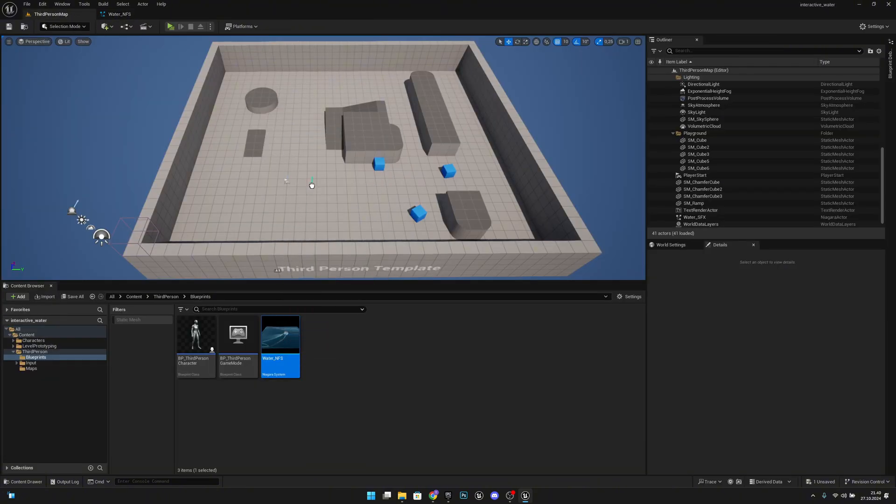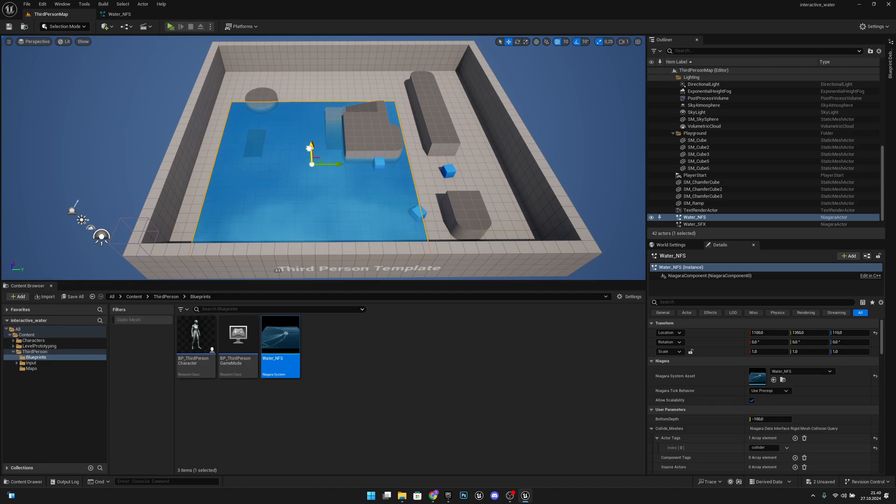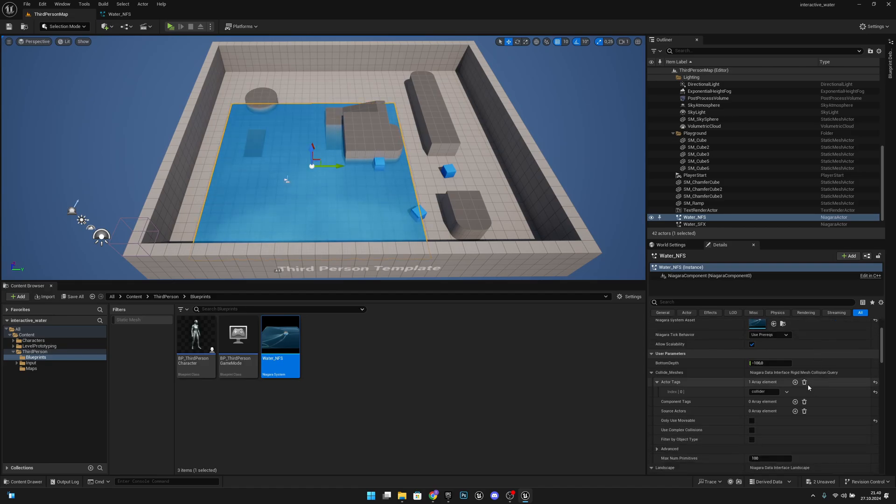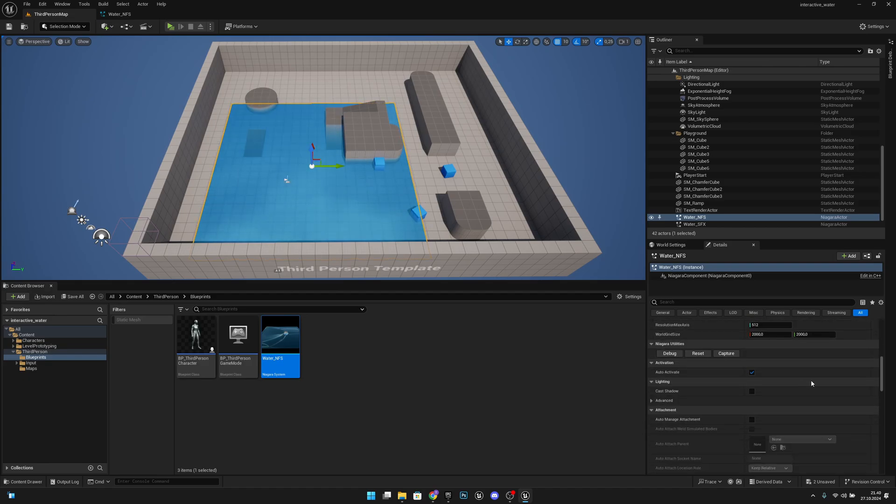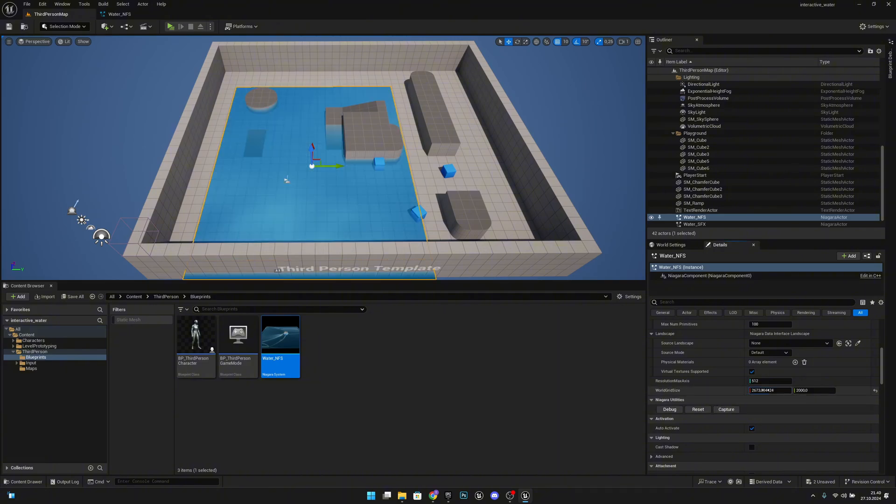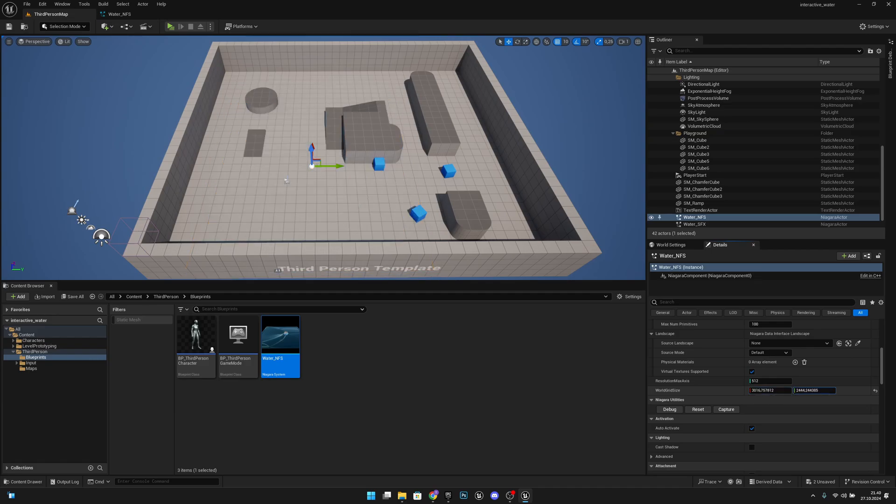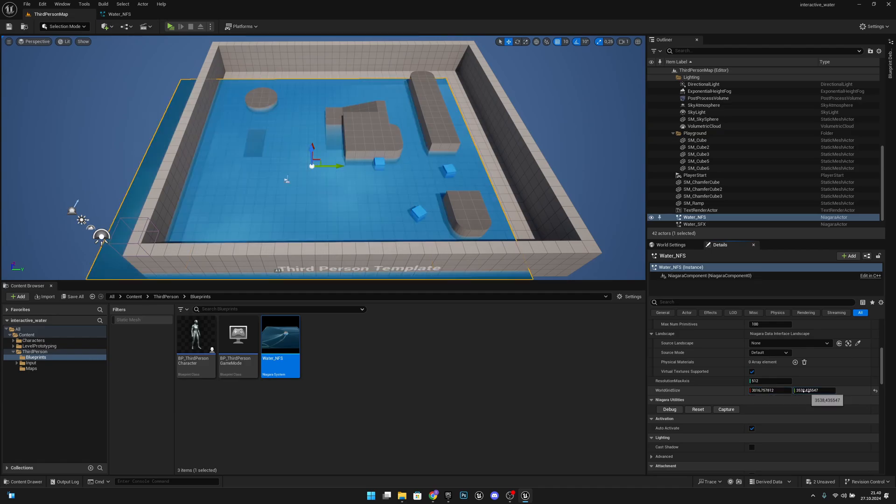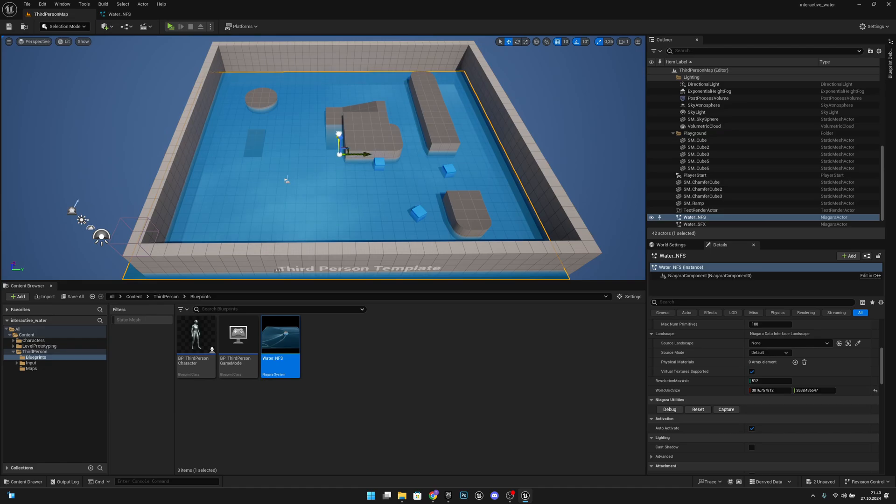Now let's move it to our level and let's move it upwards a little bit like this. Now let's scroll down on the details and we have these world grid size. We can make it bigger like this, around 3000 and like three and a half to the other direction. Now let's move it so it fills our level like this.